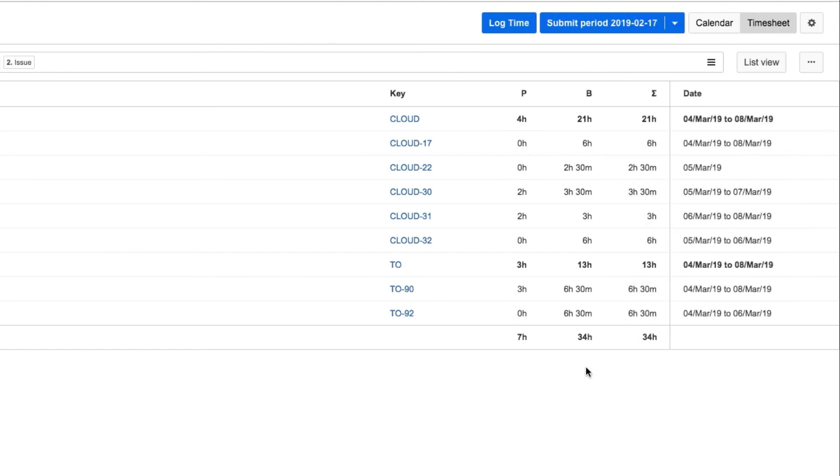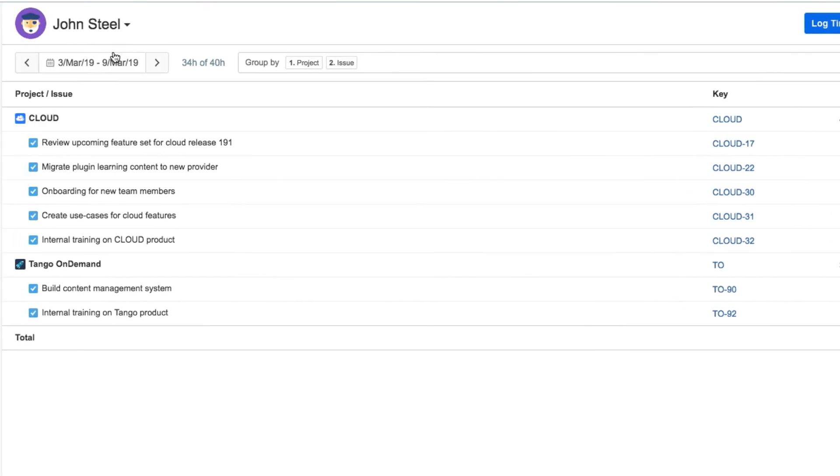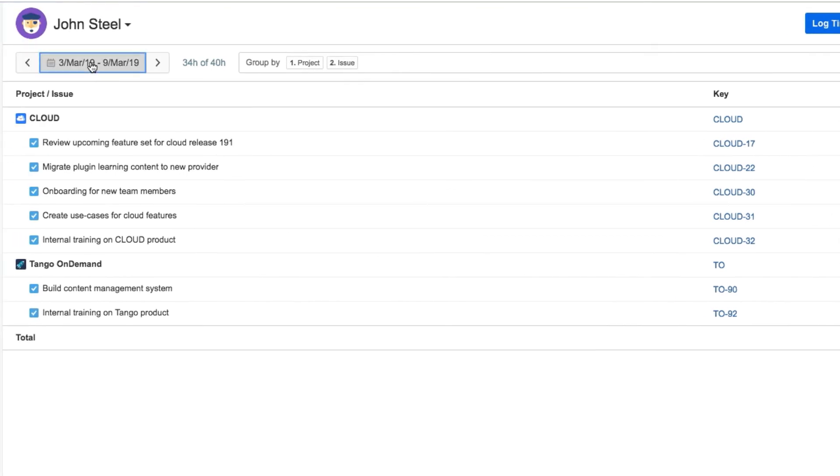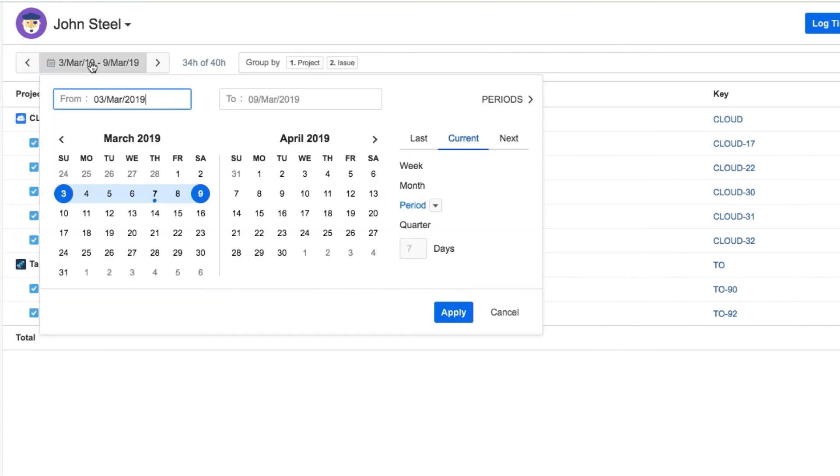He wants to include more data from a larger range of time, so he opens the calendar here and changes the start date. Then clicks Apply.